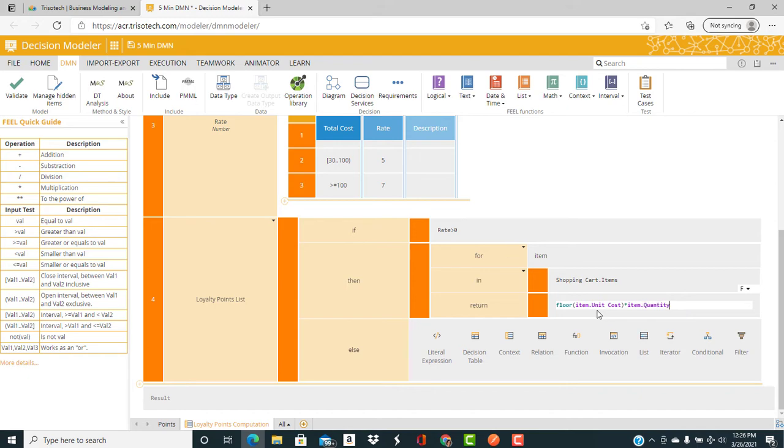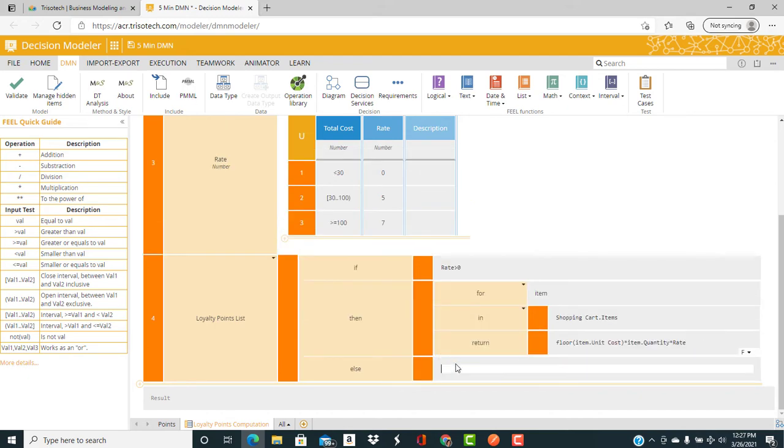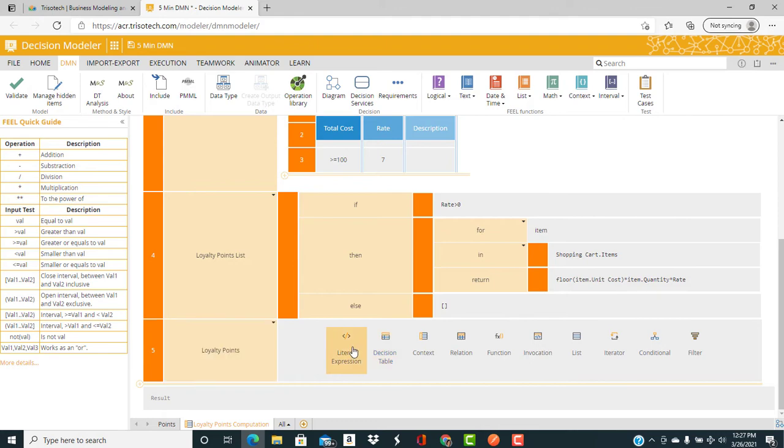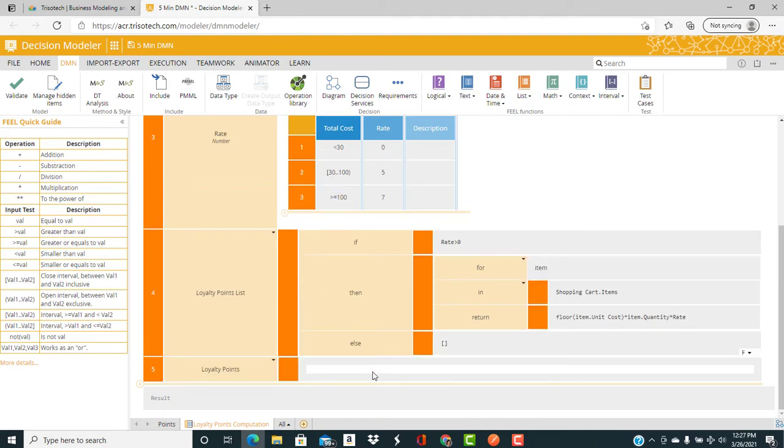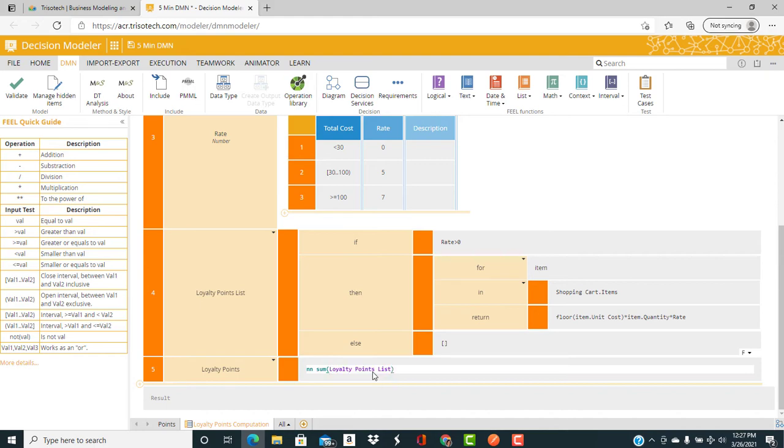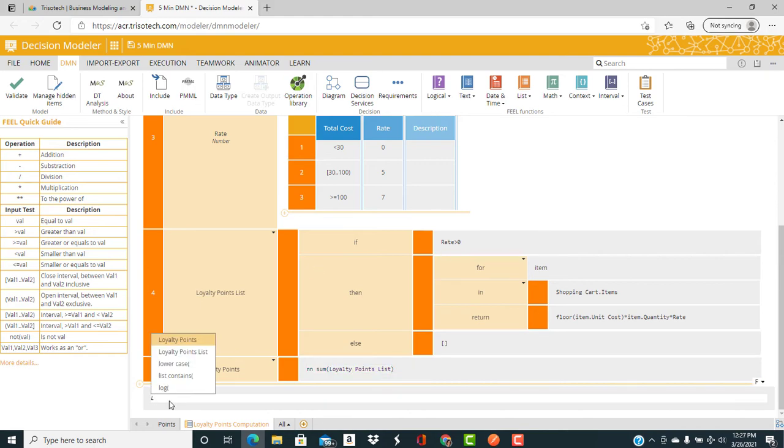In the else statement, we can return a null list. So then we compute loyalty points as the not null sum function, because loyalty points could be a null list. And then we return loyalty points as the result of the decision.